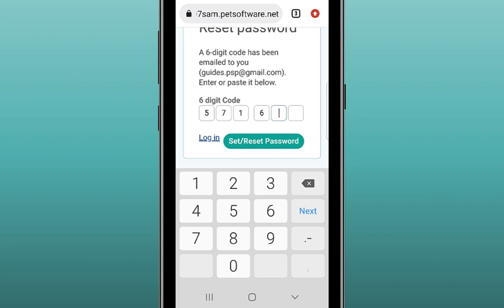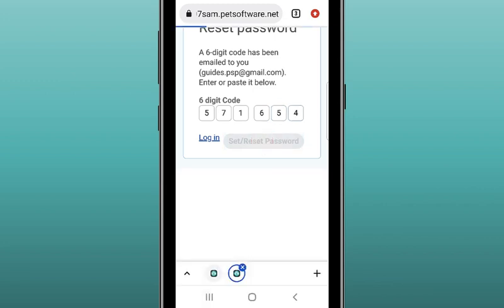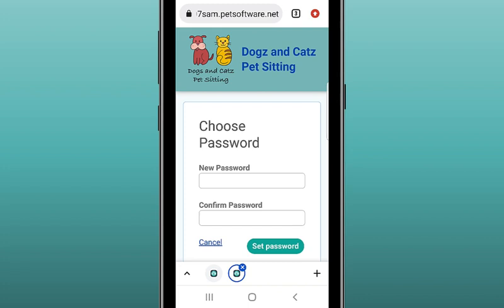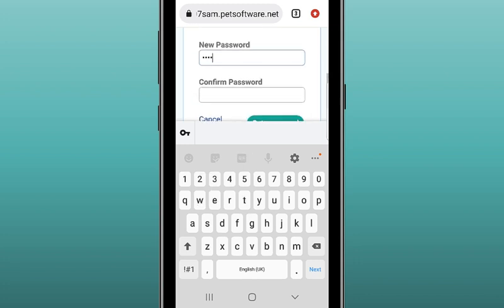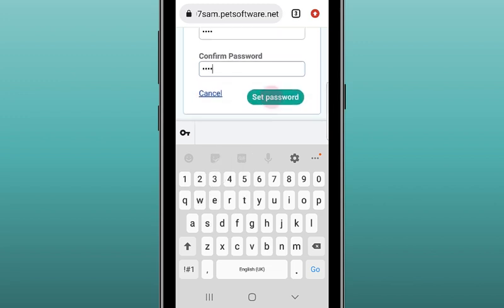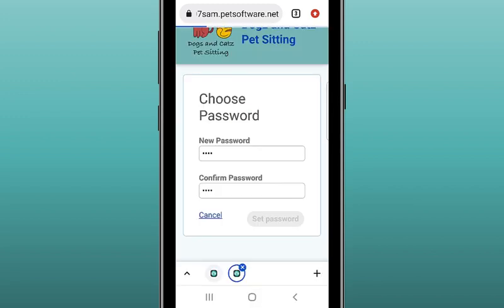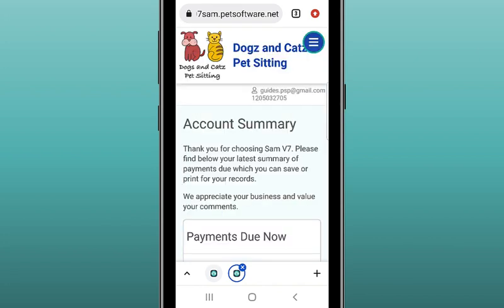Then tap in the first digit box and enter the code. You can now tap the set/reset password button. On the next screen you can enter a password — there aren't any restrictions apart from it being case sensitive. Enter the same password in the confirmation panel and click set password. You will automatically be logged into the home screen of your portal. If you forget your password in the future, just follow these steps again to reset it.